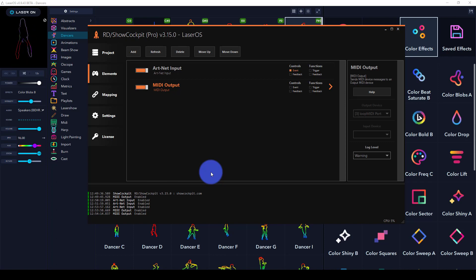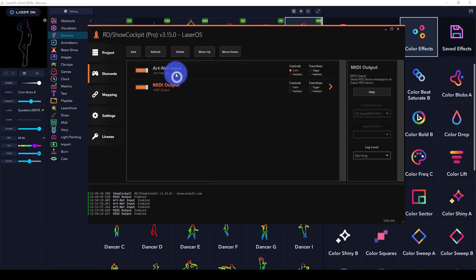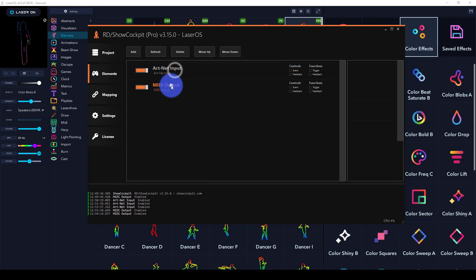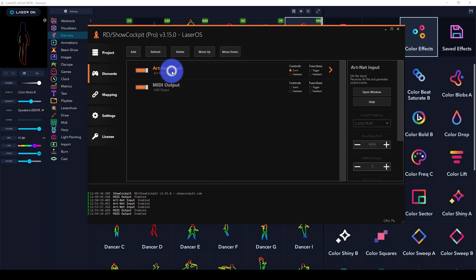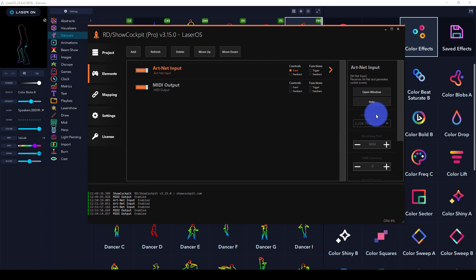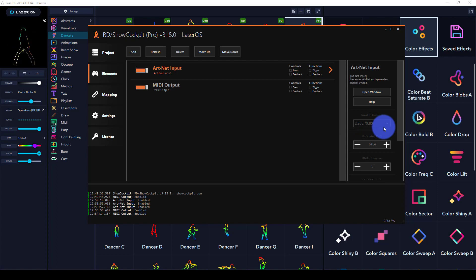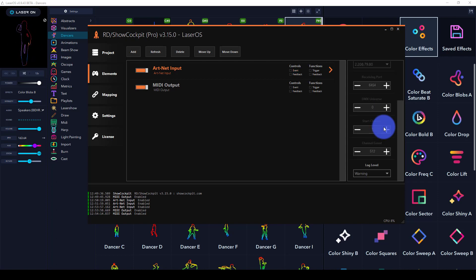I've created a new session and brought in the ArtNet input and the MIDI output. I'm taking the ArtNet over my network adapter—in this case, the Windows loopback adapter—and sending that from my lighting console to here.